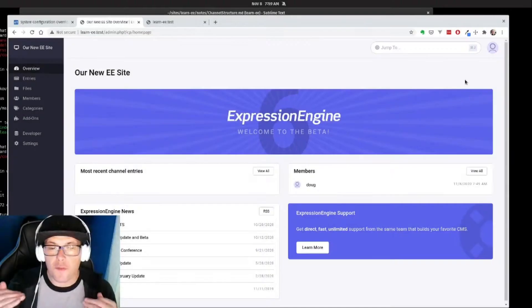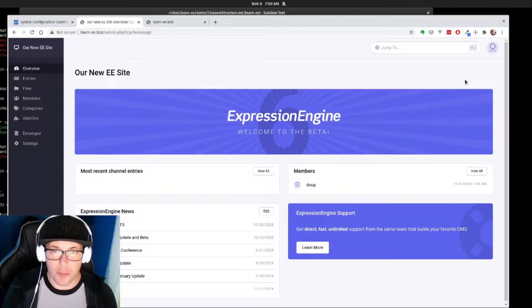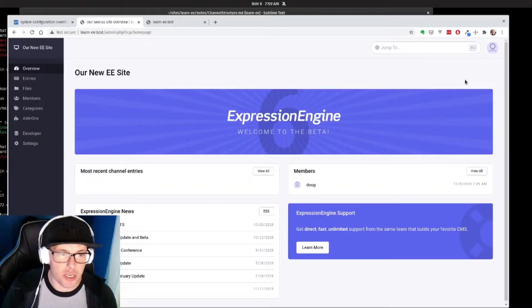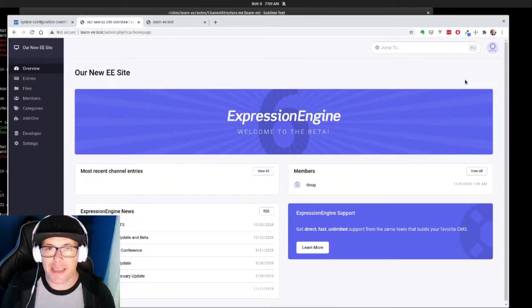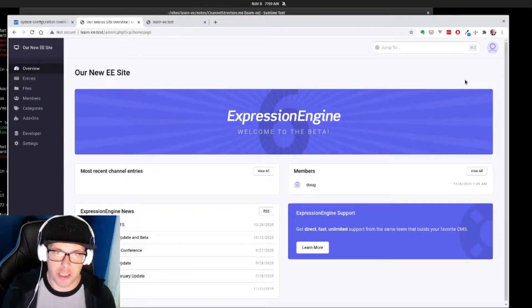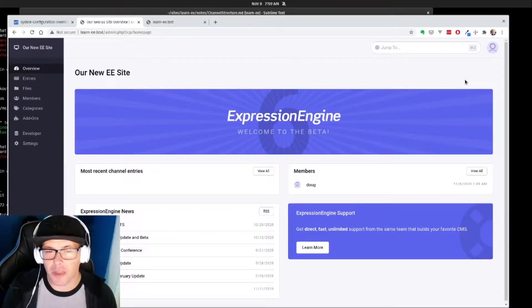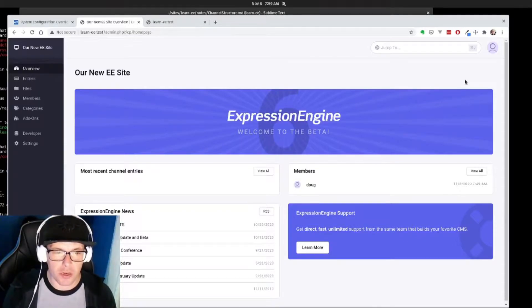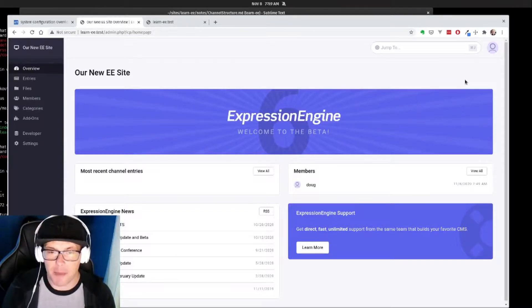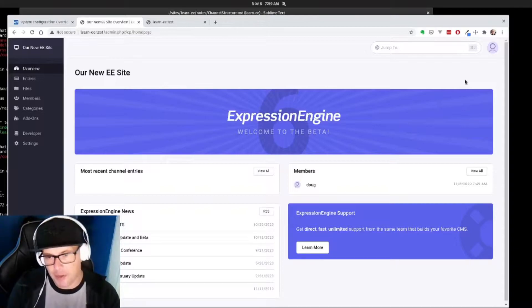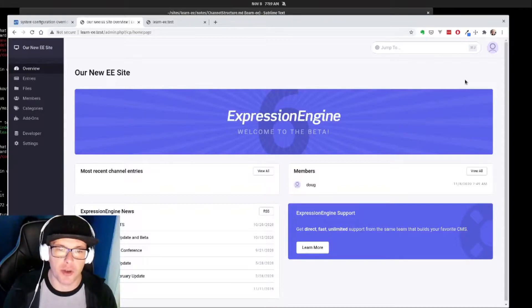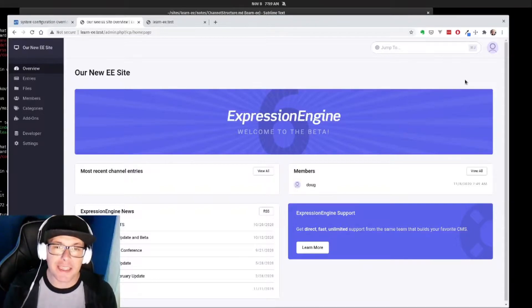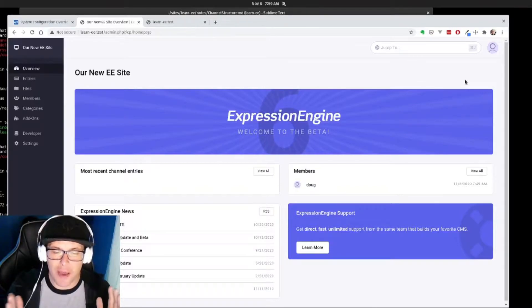One of the first things that we'll notice out of the box with ExpressionEngine is that EE is a true content management system. It is not a page builder like some other CMS's on the market or some other apps that may be out there where you can drag and drop and just throw a text box on a page arbitrarily.